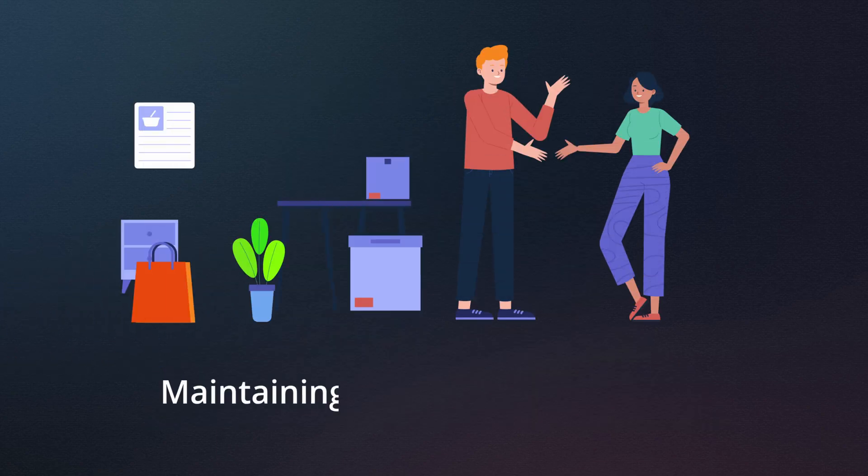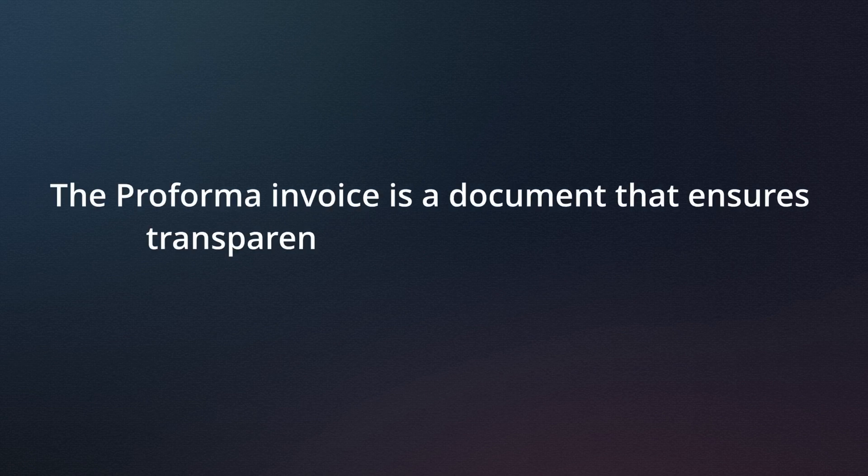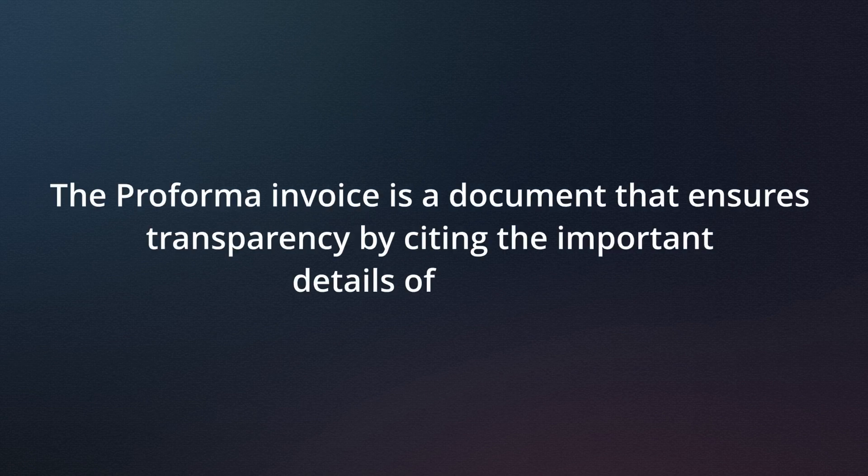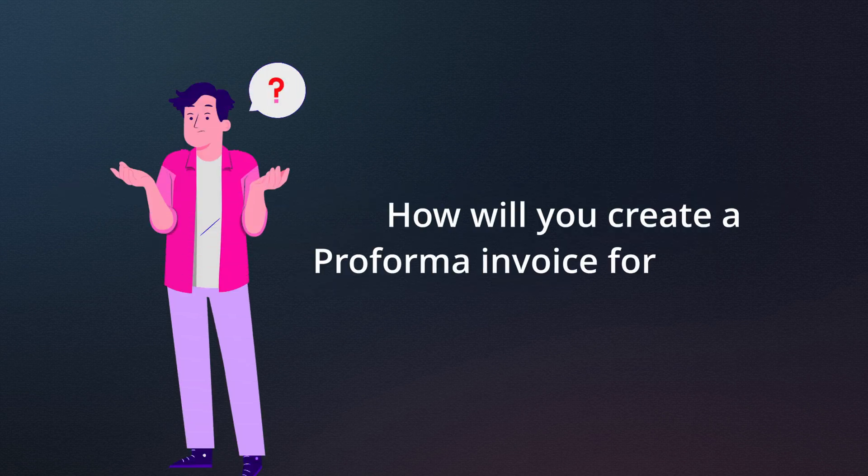In the world of e-commerce, maintaining transparency between a seller and a buyer is crucial. The Proforma invoice is a document that ensures transparency by citing the important details of an order. But how will you create a Proforma invoice for an order?